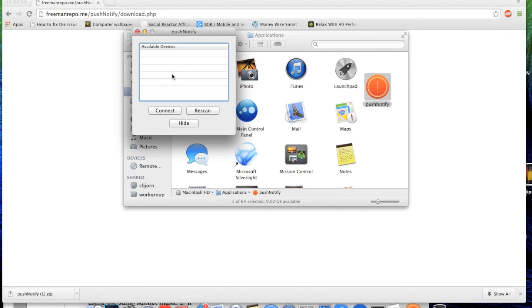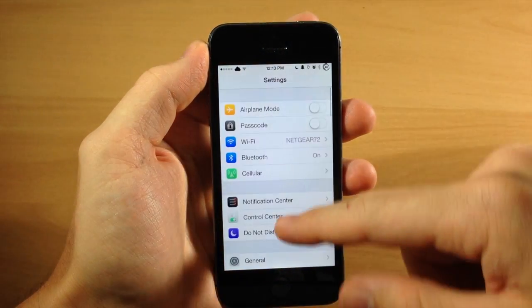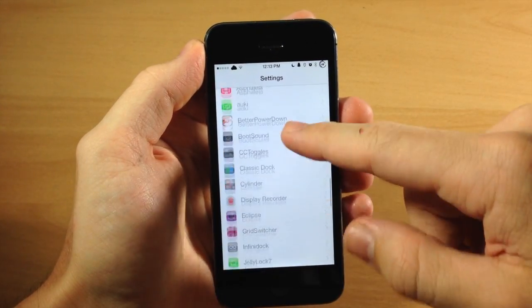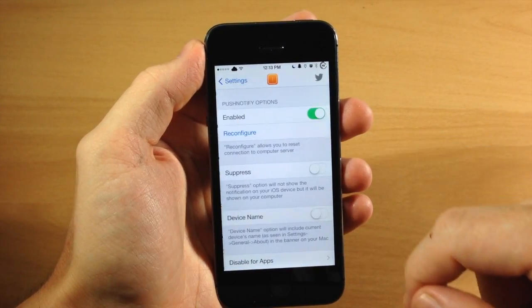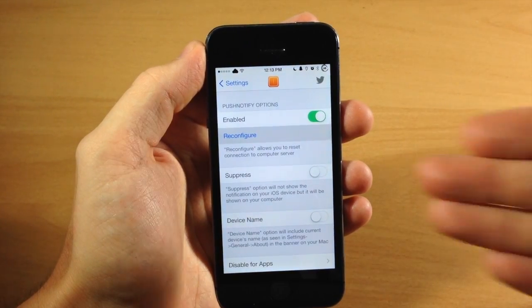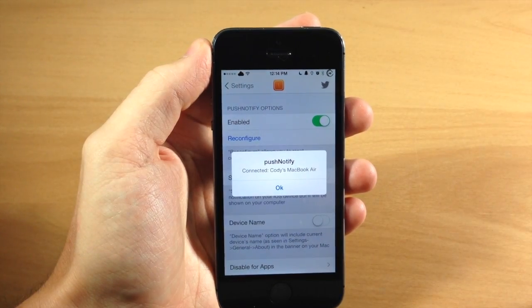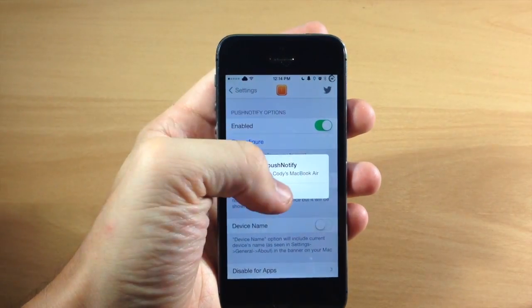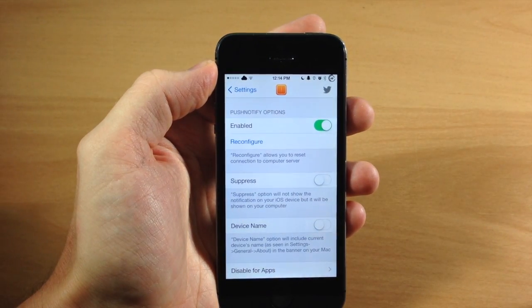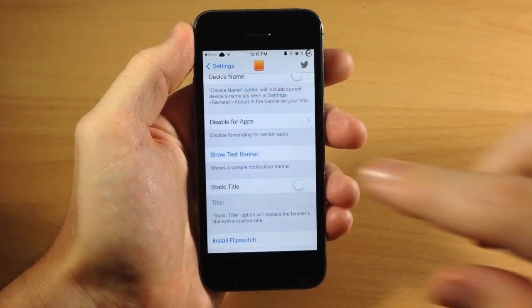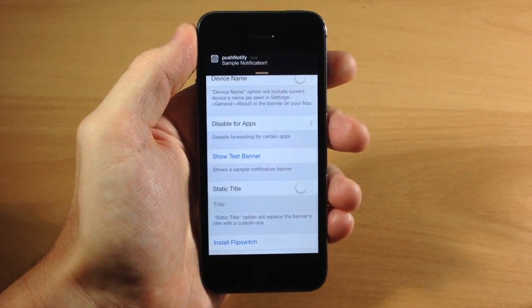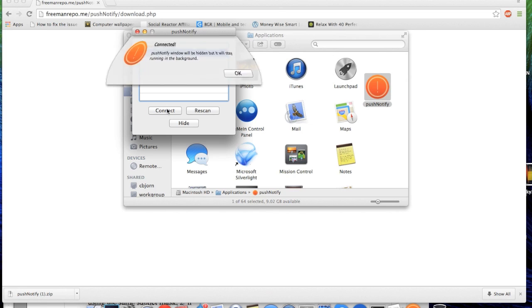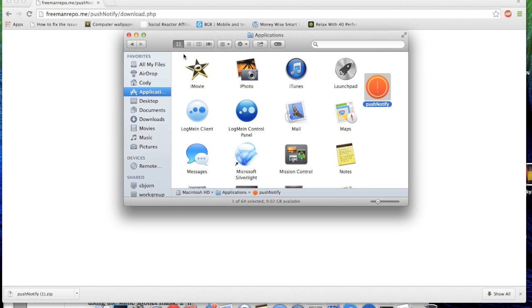So what you want to do is go back to your phone, go into your settings here. We're going to scroll down to Push Notify, open that up, and then you're going to tap on reconfigure and then it's going to start scanning. So once it starts scanning right there waiting for the connection, you will either see your device right here where it says Cody's iPhone or just hit rescan and it's going to pop up right here. So once you find that the Mac has found your device, go ahead and click connect, make sure you highlight that and then it should say connected right there.